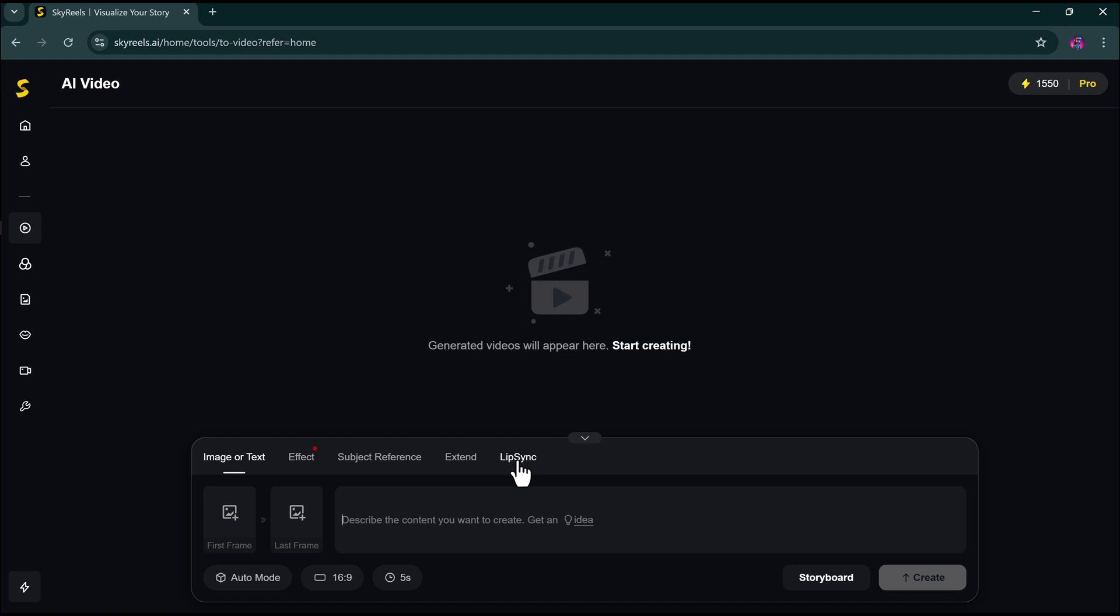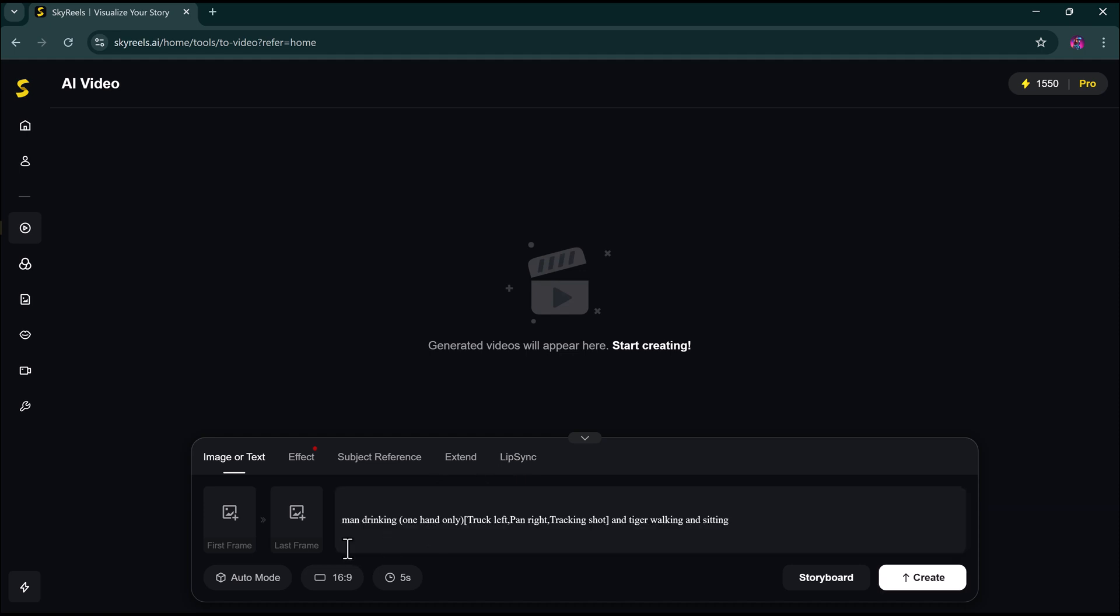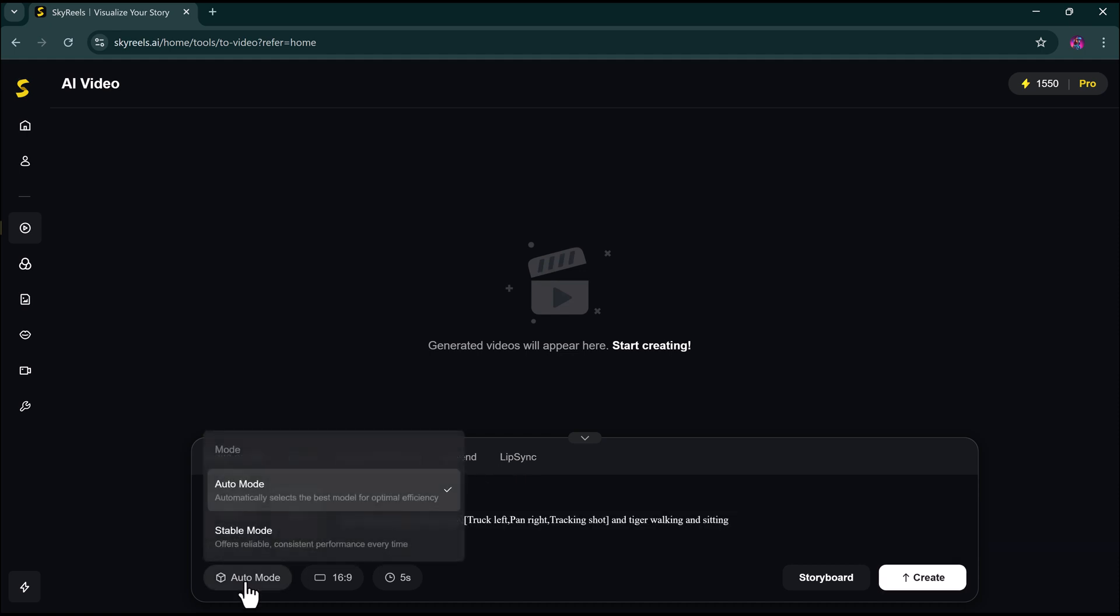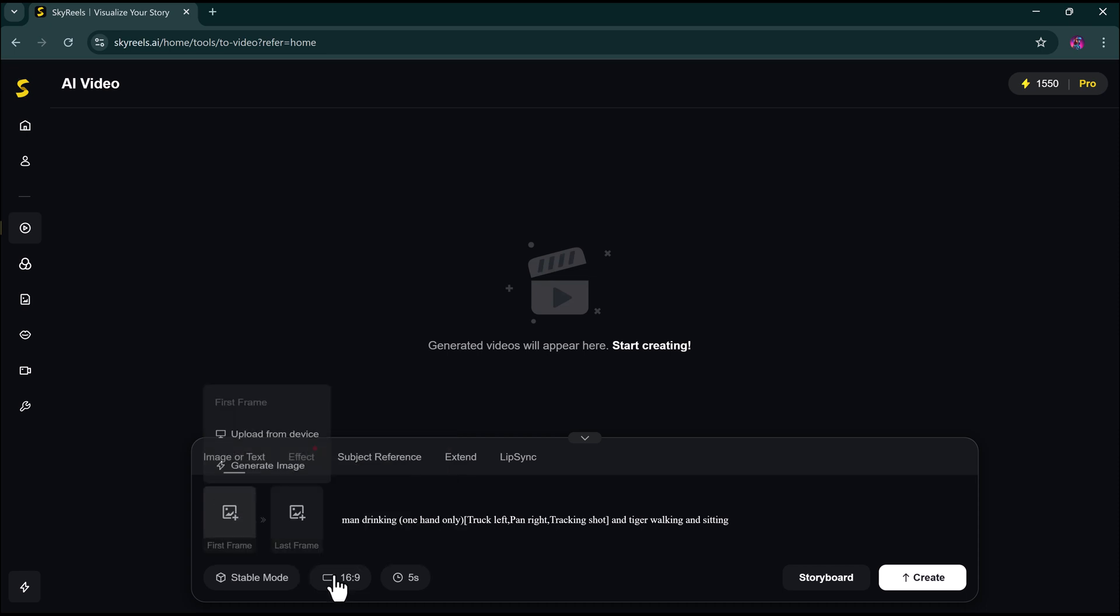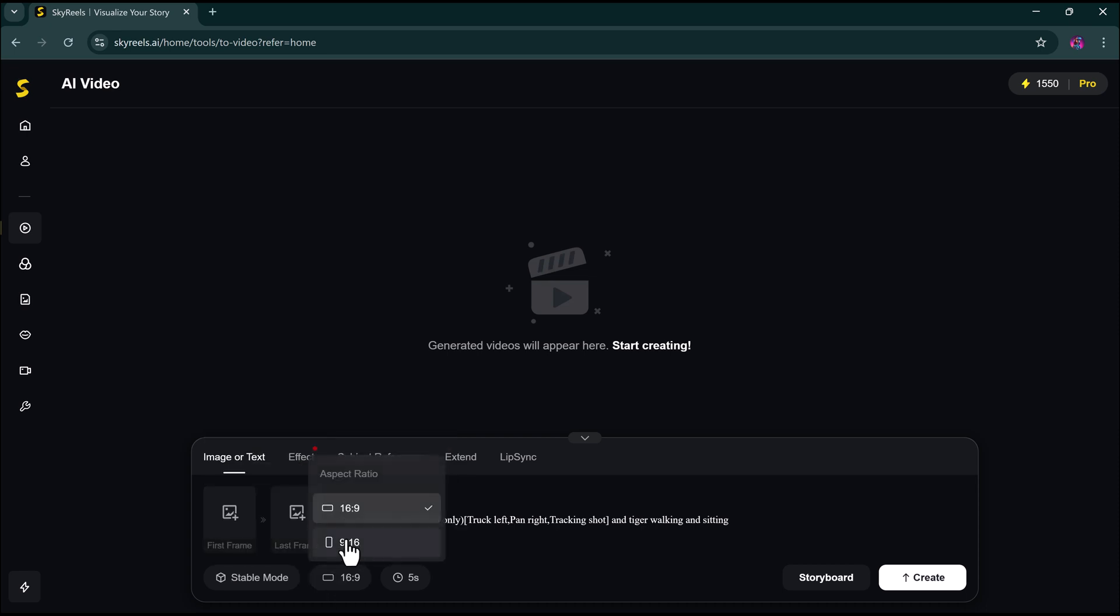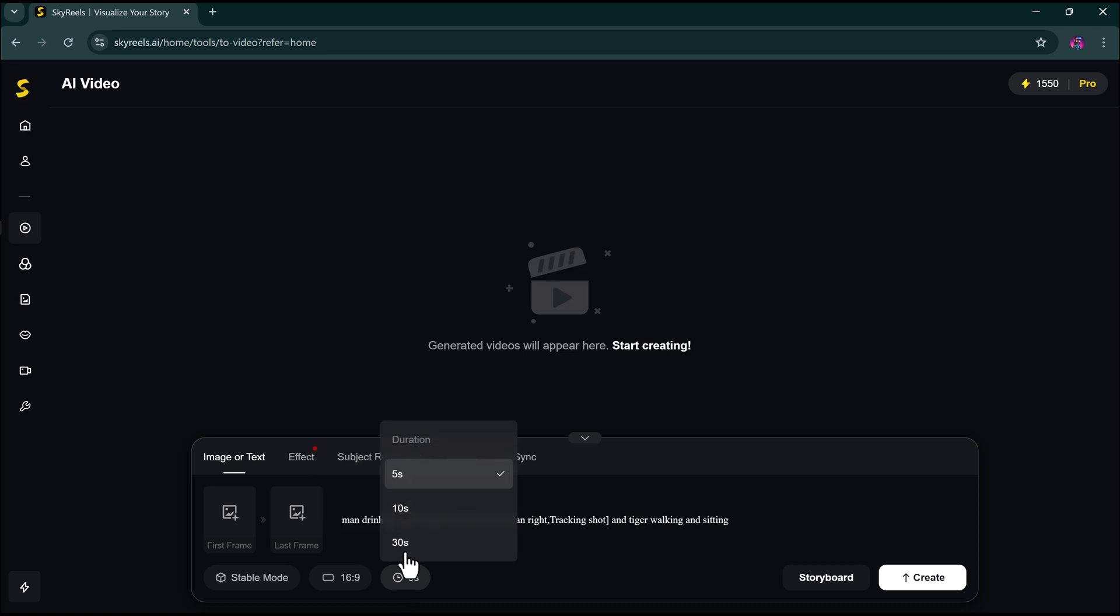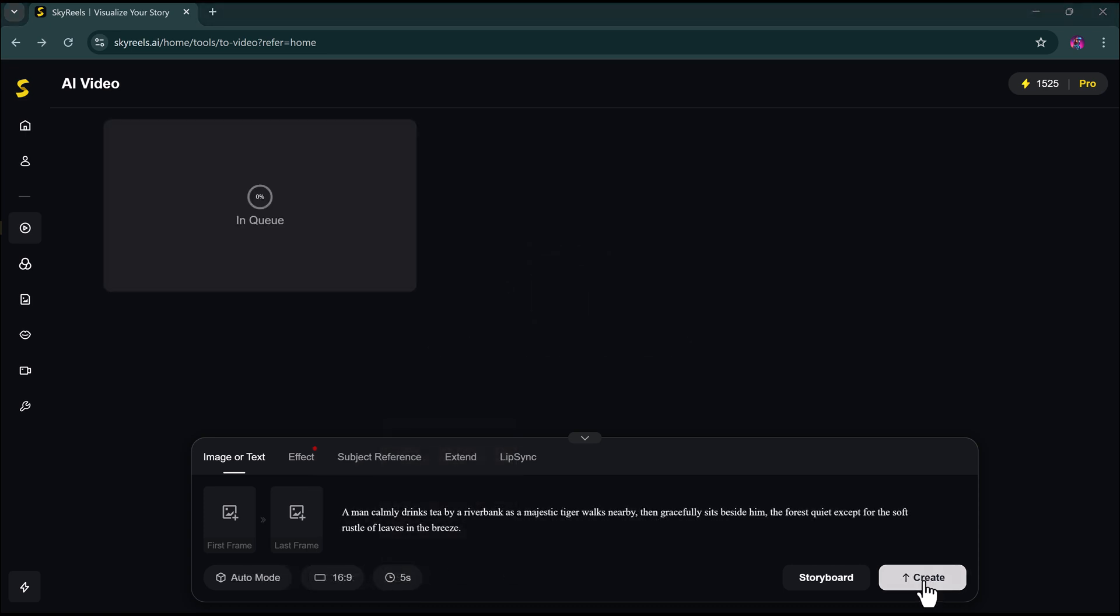Now, let's generate a video using a text prompt. You'll also see two video generation modes. Auto Mode: Fast and Simple. Stable Mode: Slightly Slower, but More Detailed. I'll choose a 16:9 aspect ratio, and set the duration, click Create.